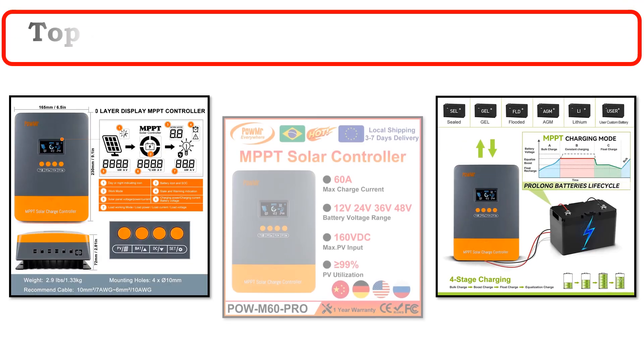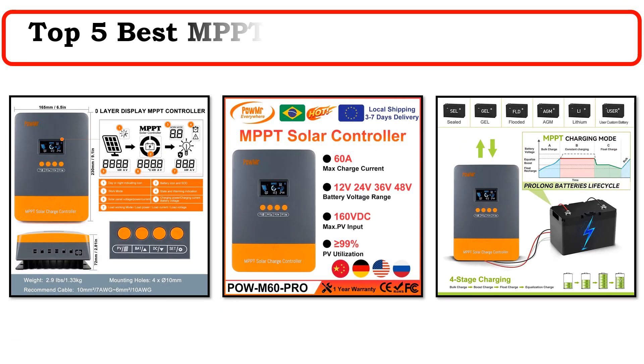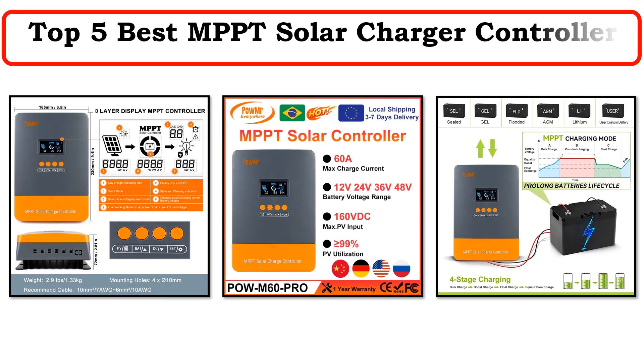Hi everyone, welcome to my channel. In this video I have compiled a list of the top 5 products in the market.